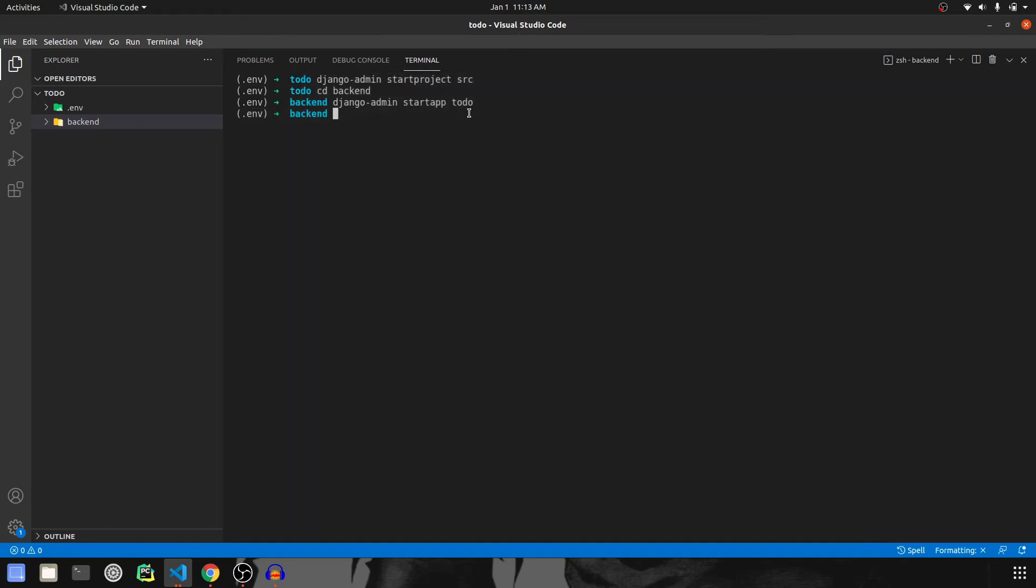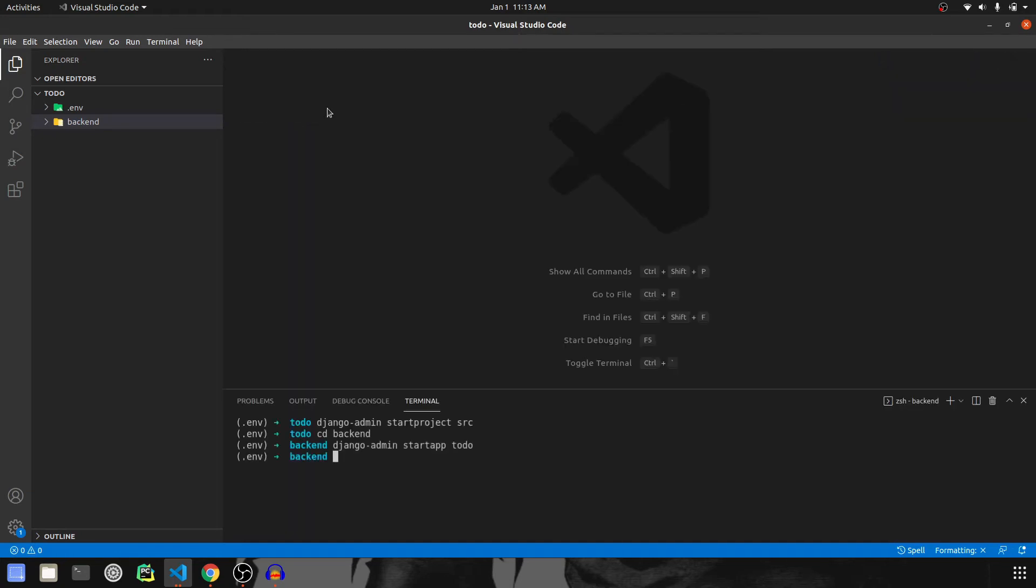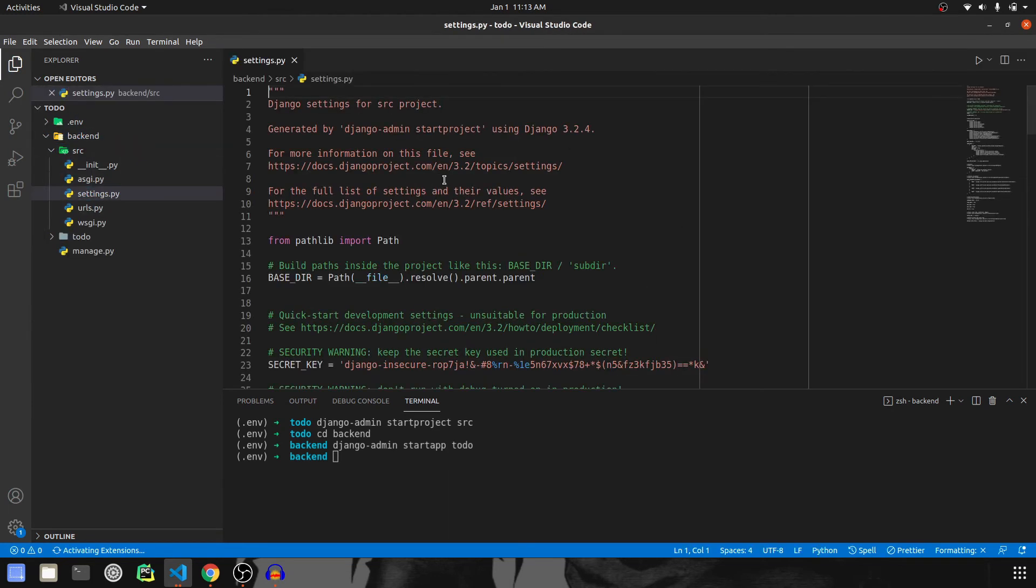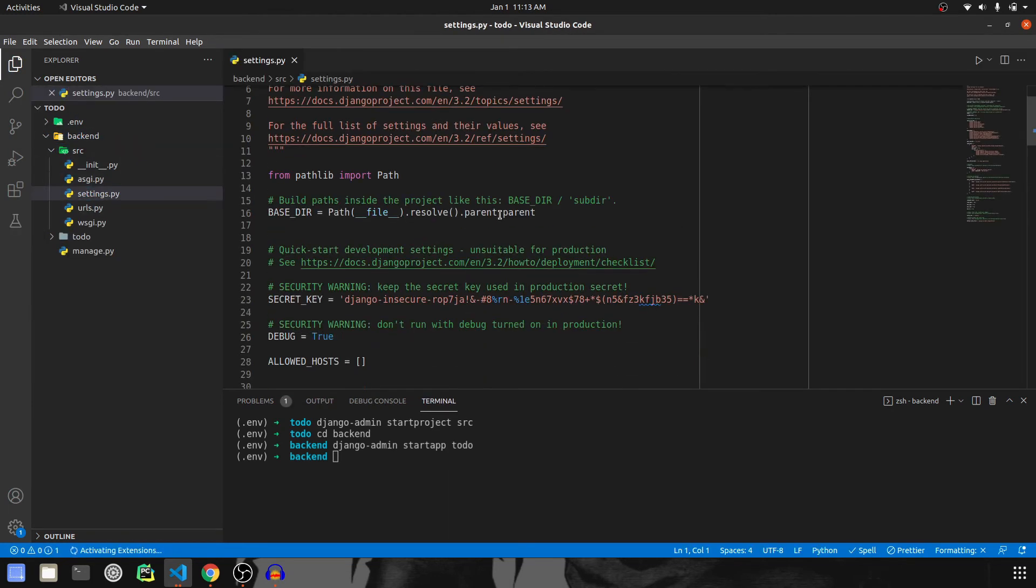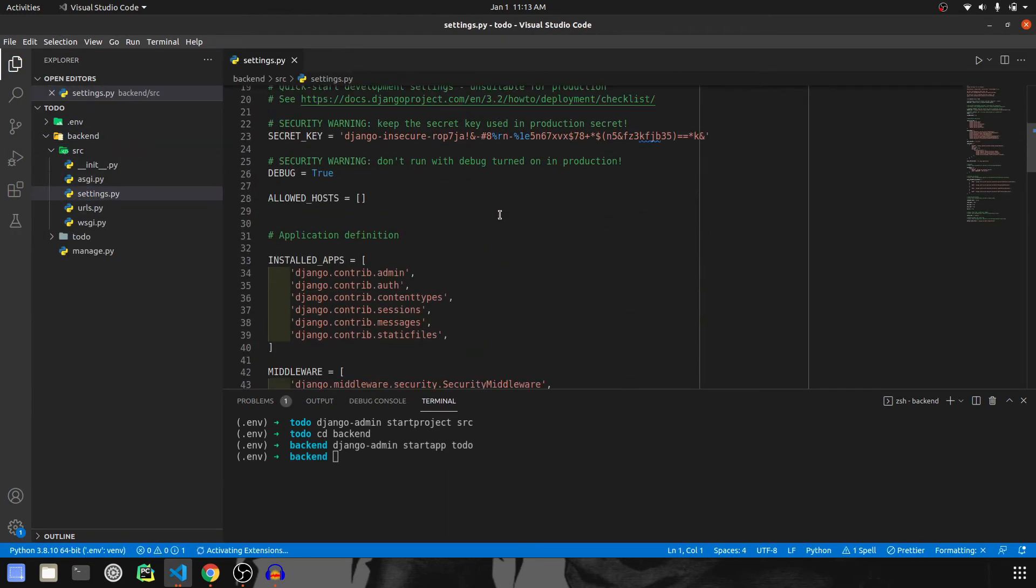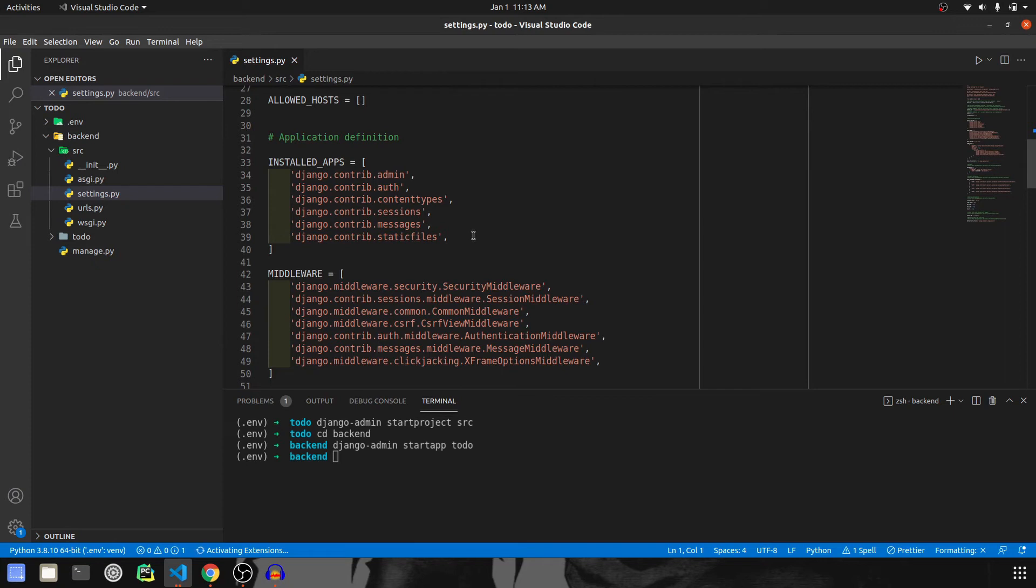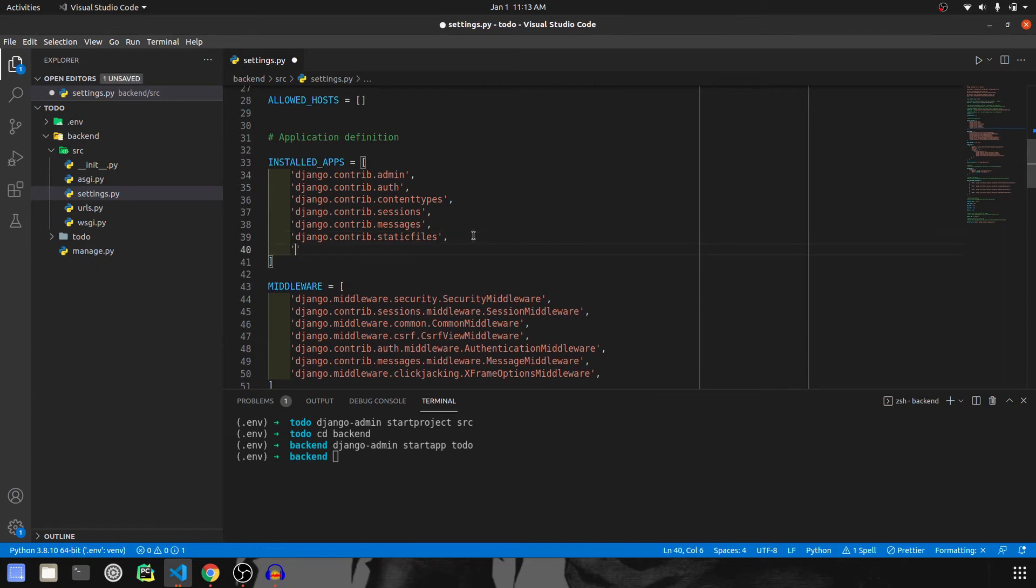Now that our project and app is created, let's go to the project and source and let's go to the settings. We want to change some, not change, actually add some settings. So first of all, I want to add rest framework.